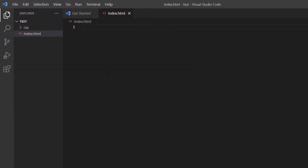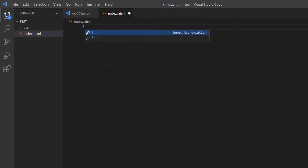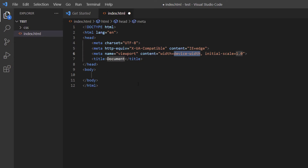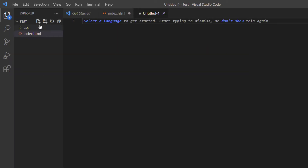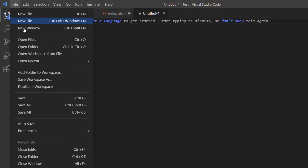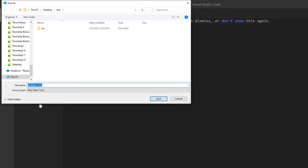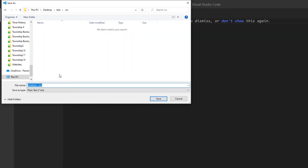Now I'm going to create my boilerplate. I'll type an exclamation point and either click the wrench or hit the Tab key — either way gives me the HTML boilerplate. Now I'm going to create my CSS file. I'll go to File, New File, then File, Save As. I want to put this file in my CSS folder, so I'll double-click on the CSS folder and name the file 'style.css', then click Save.